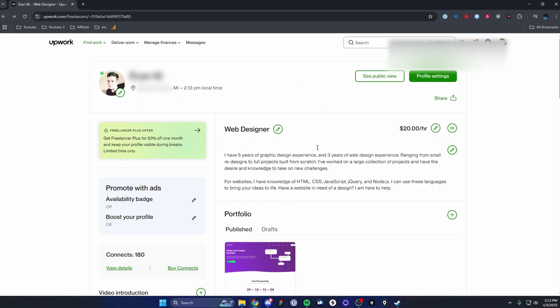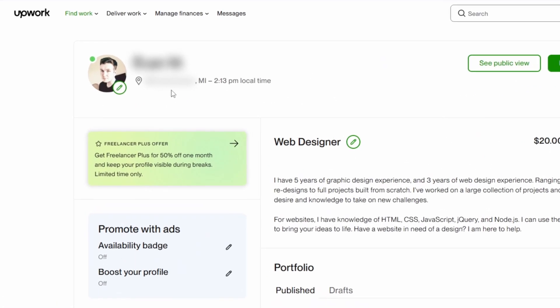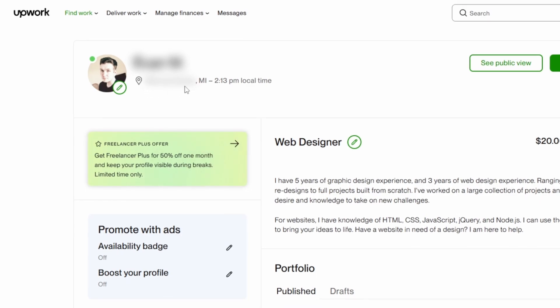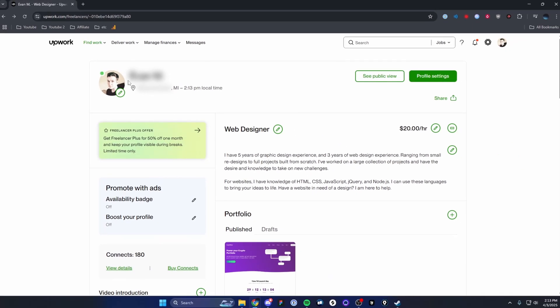And this is what's shown to people that view your Upwork profile. Here's where they can see your location currently. I have this blurred out for privacy reasons, but it will show up right here next to your profile.